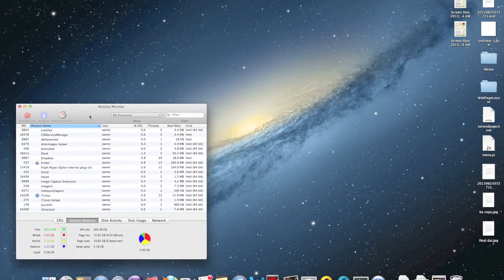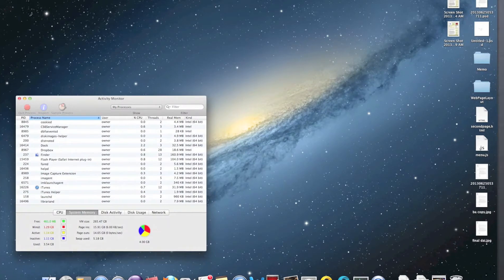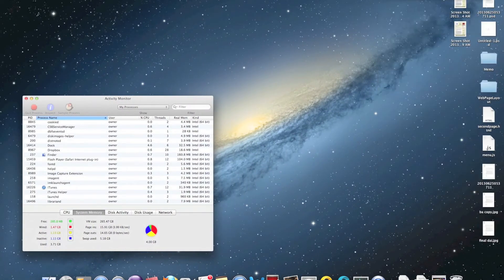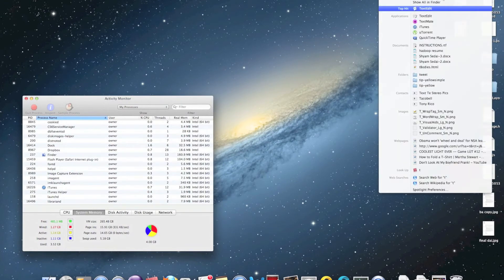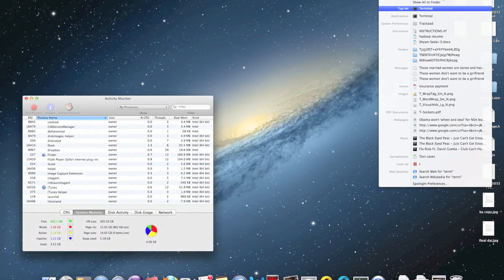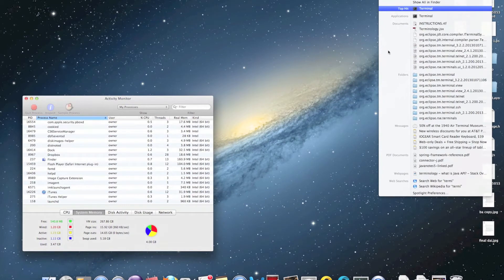To do that, we need Terminal. Just type Terminal in your Spotlight search, or you can do that in Launchpad too.